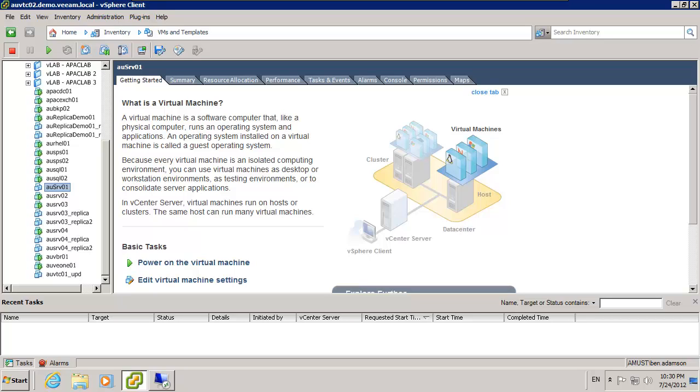Hello and welcome. This is Ben Adamson from Veeam Software. Today is just going to be a very simple and quick session to show how we do a cold backup and how that can help us do some consistent backup of some esoteric applications.